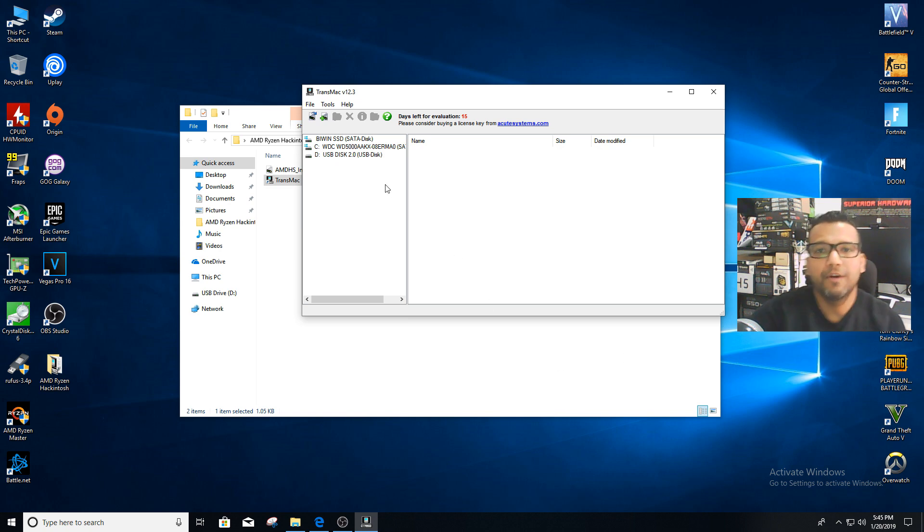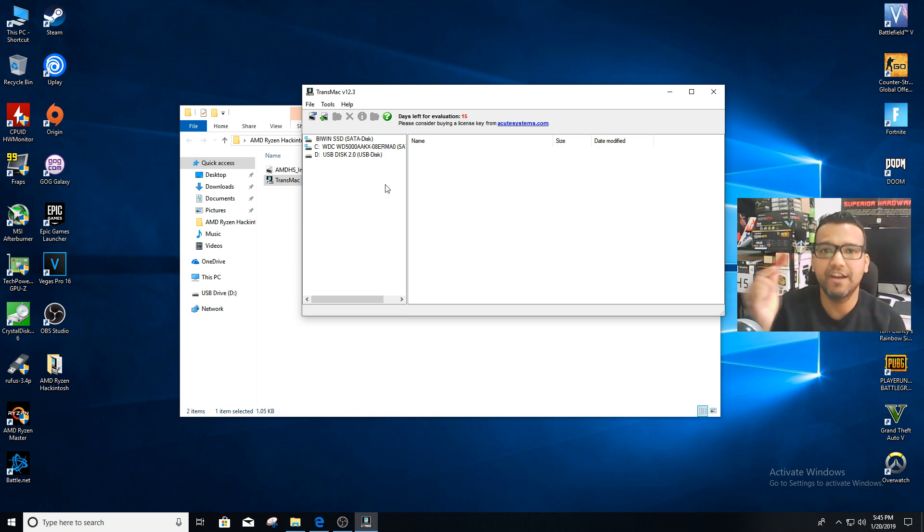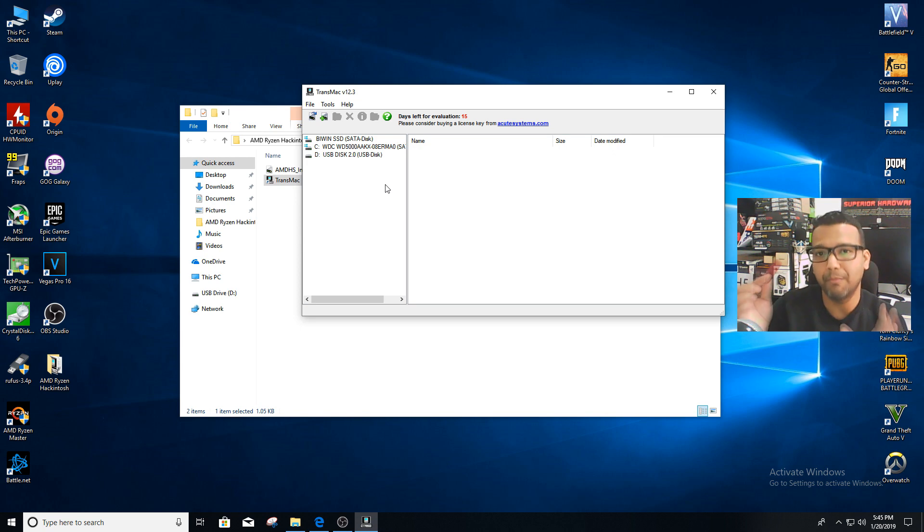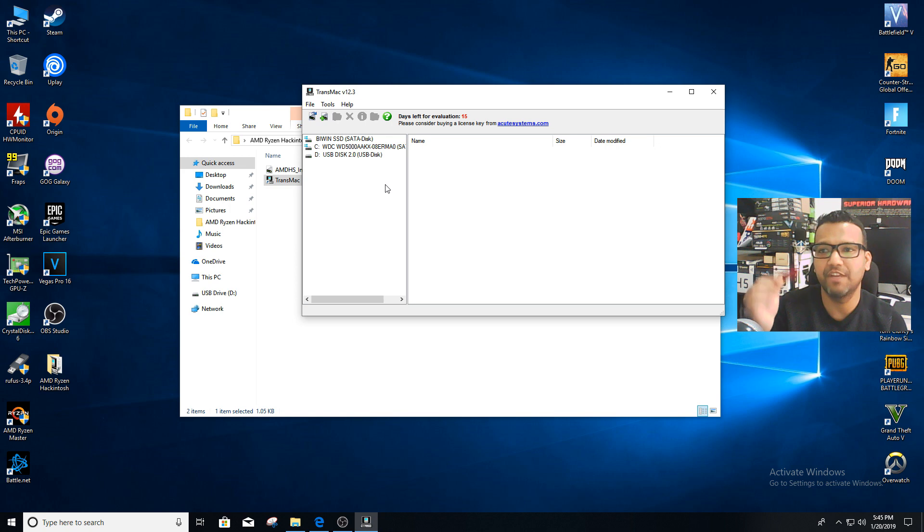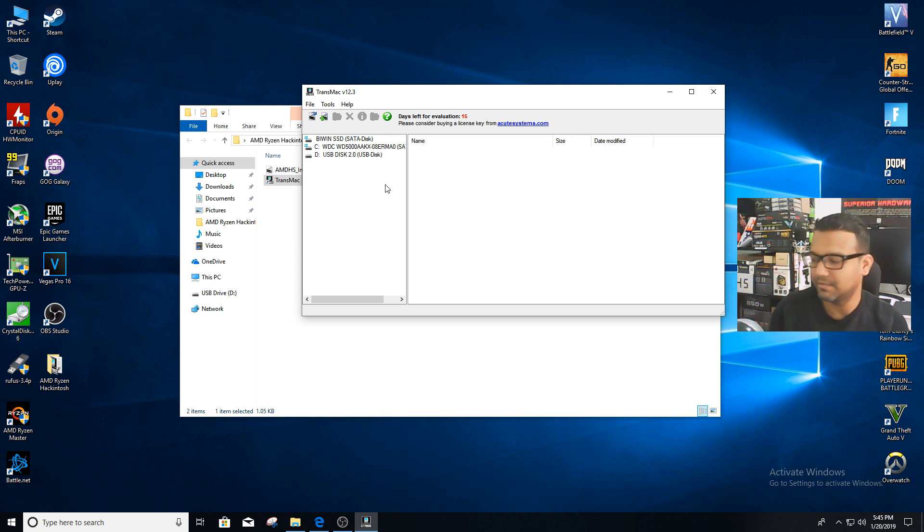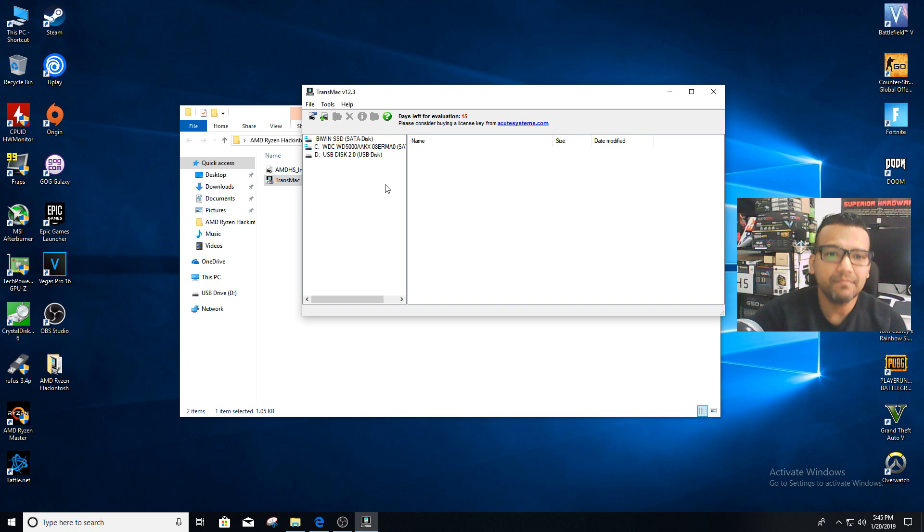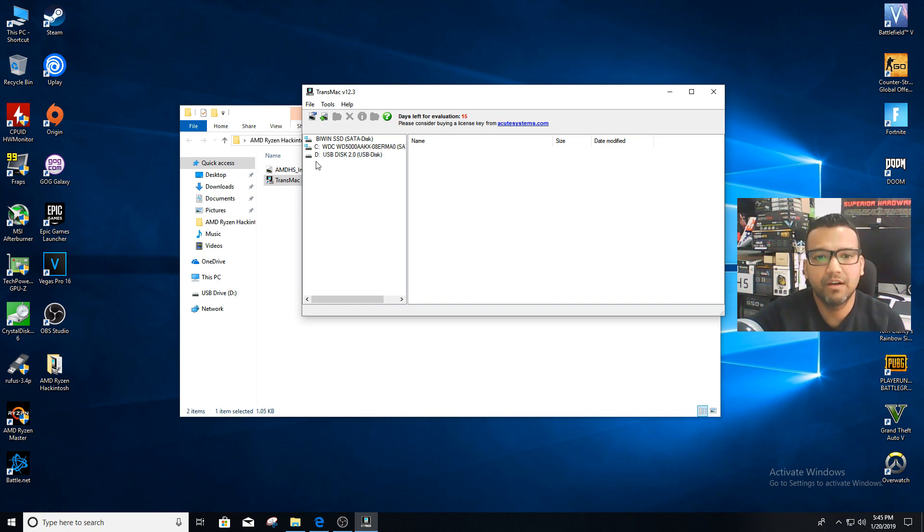Now remember, before that if you have any data in your USB drive you need to back up, because once we format you will lose everything. Please back up your data if you have any important folders and stuff.